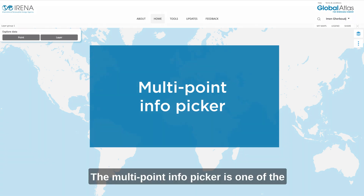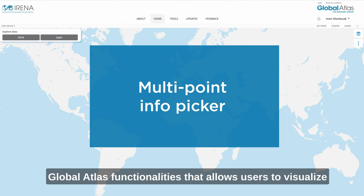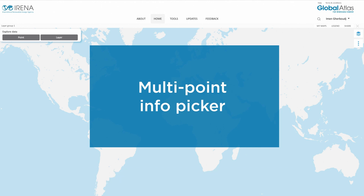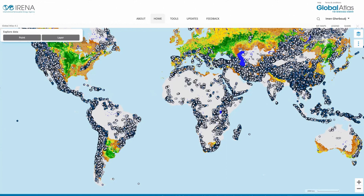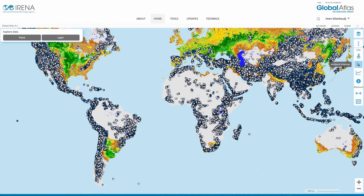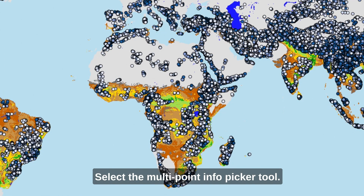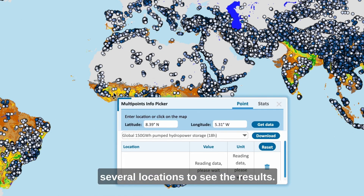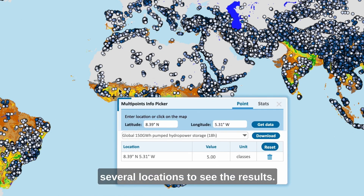The Multipoint Info Picker is one of the Global Atlas functionalities that allows users to visualize and compare data from multiple locations. Click on the burger menu located on the right side, select the Multipoint Info Picker tool, and now you can click on several locations to see the results.